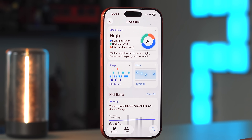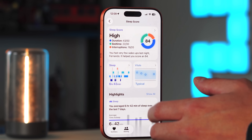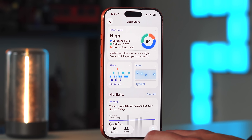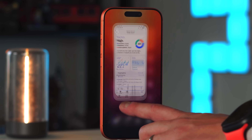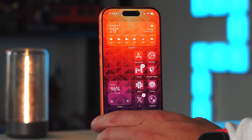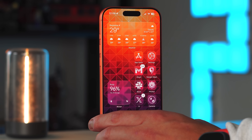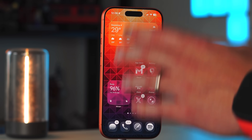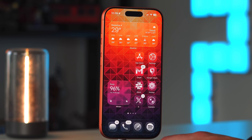Two other small additions: AirPods Live Translation is now available in the EU, and CarPlay has added pinned messages support. That covers everything new with iOS 26.2.